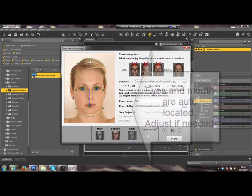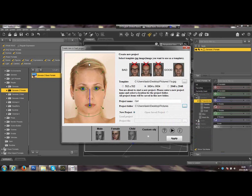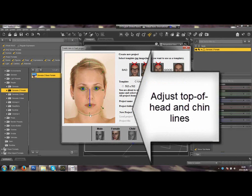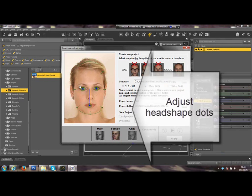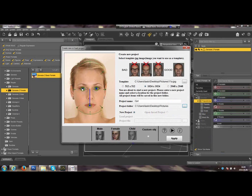As you can see, eyes and mouth are auto-located. Adjust if needed. Also, adjust the top of the head and the chin lines. Finally, there are six head-shaped dots that could be adjusted as well.